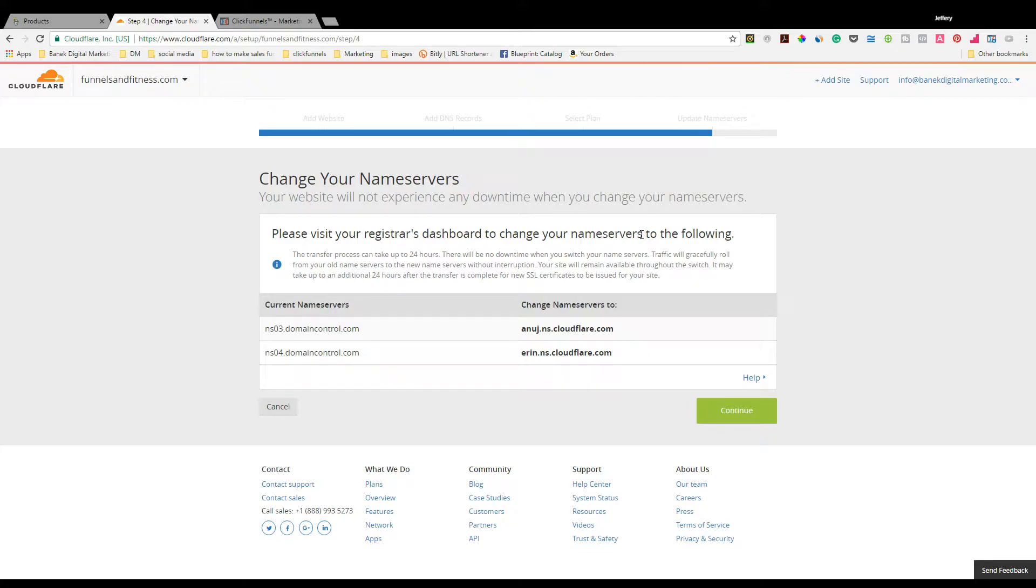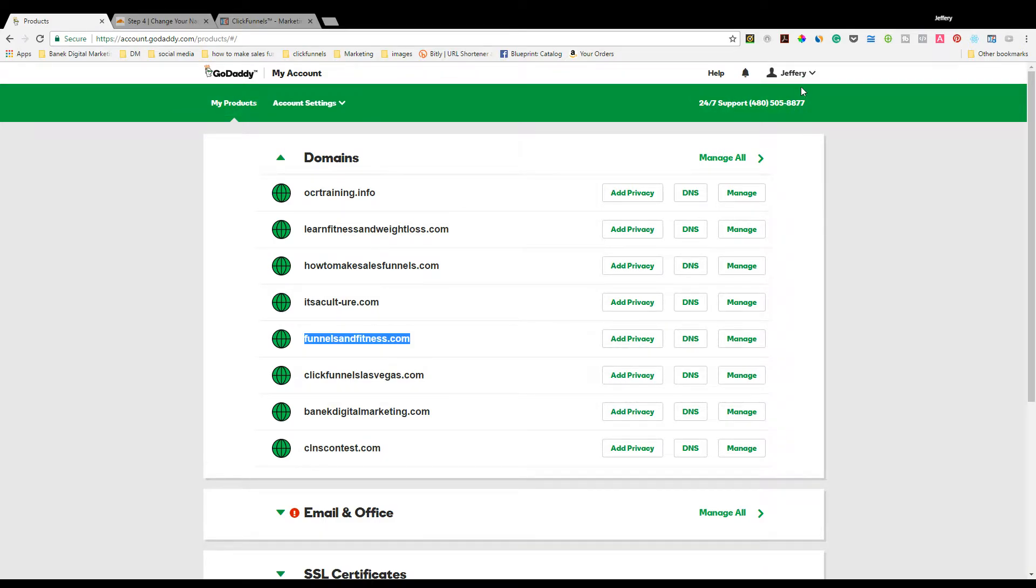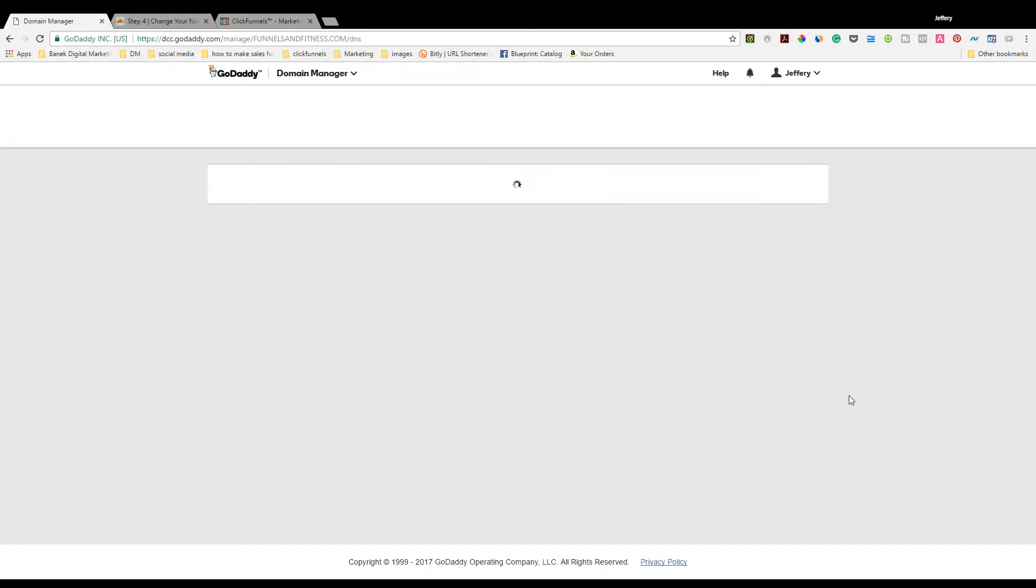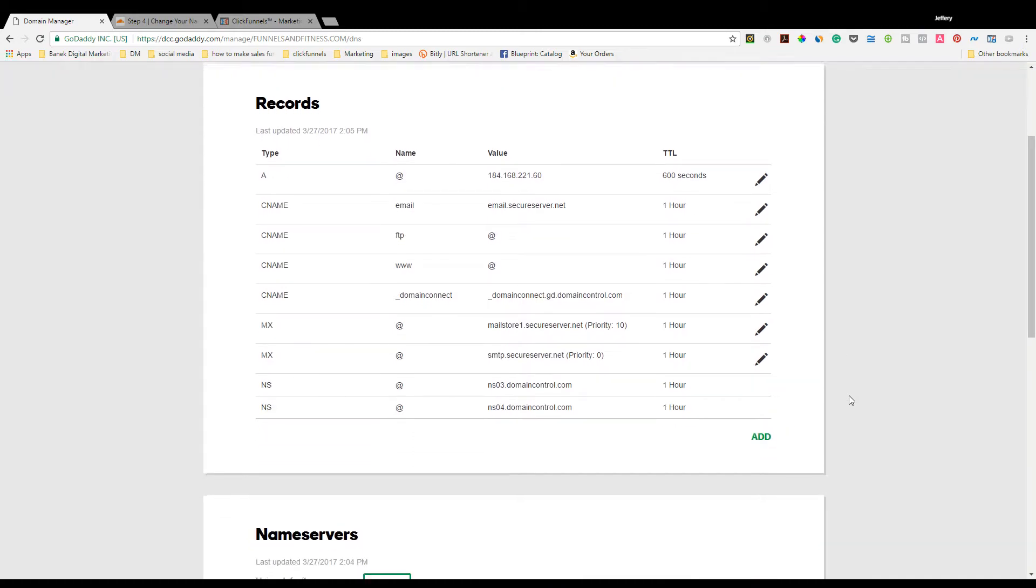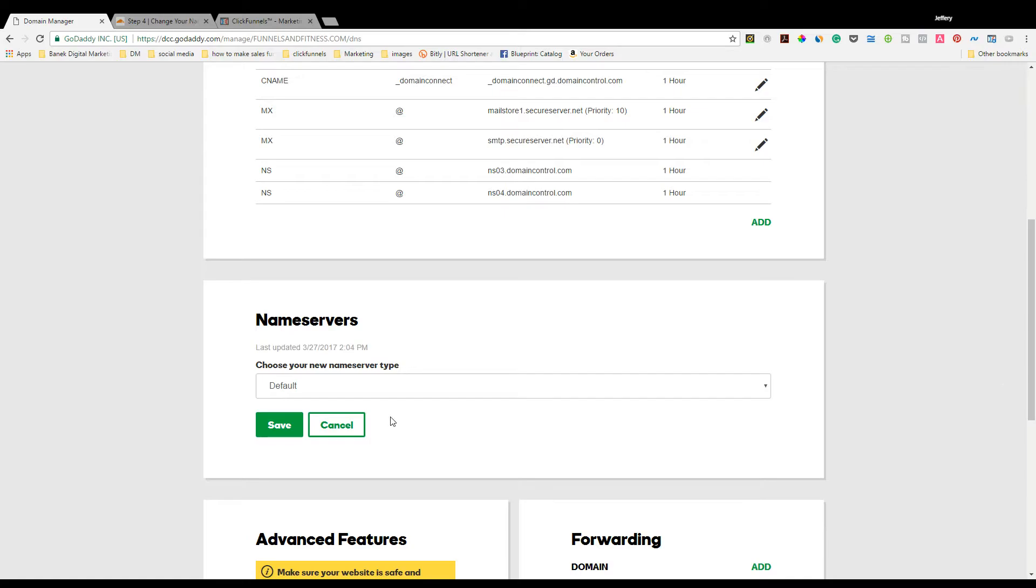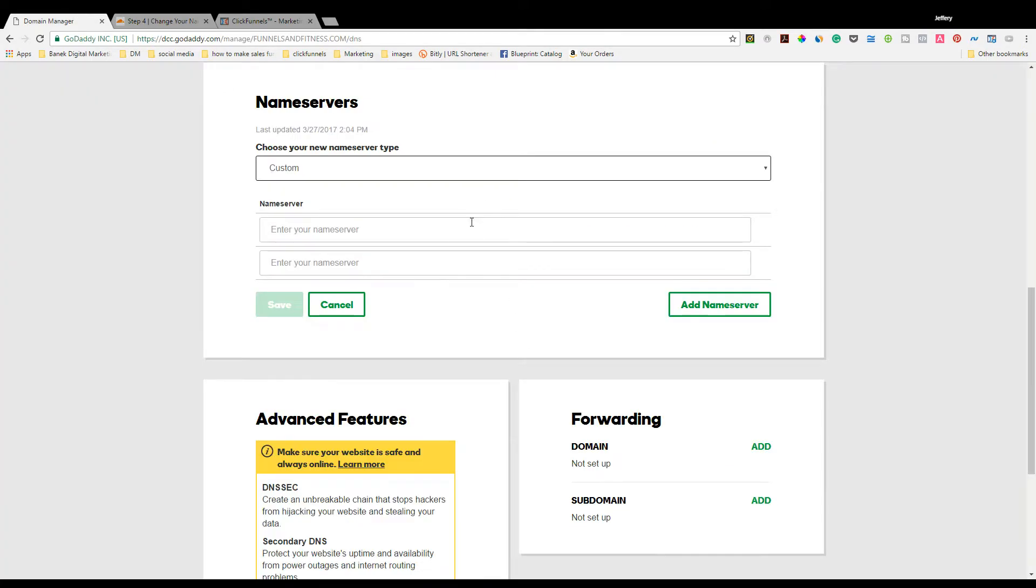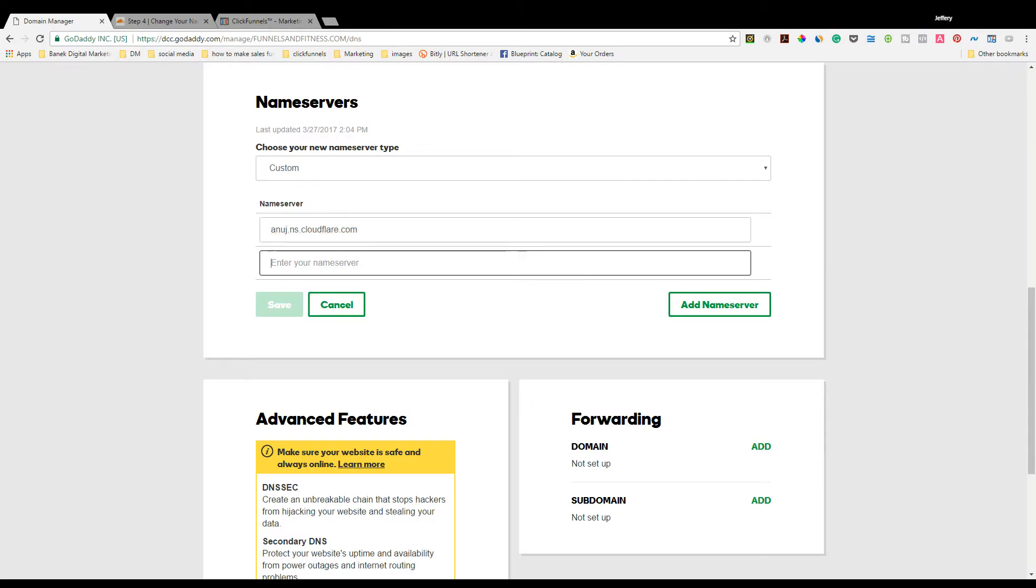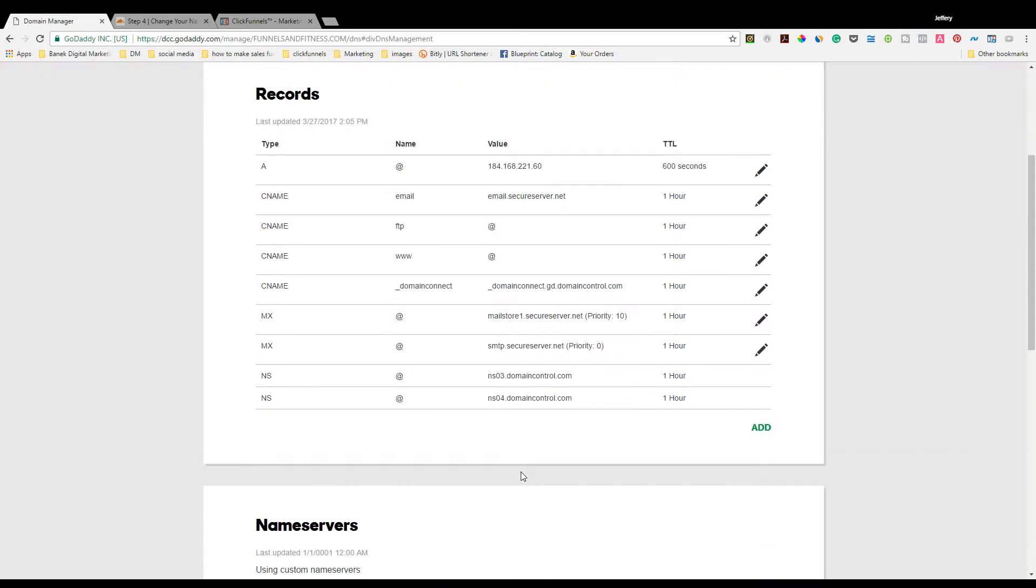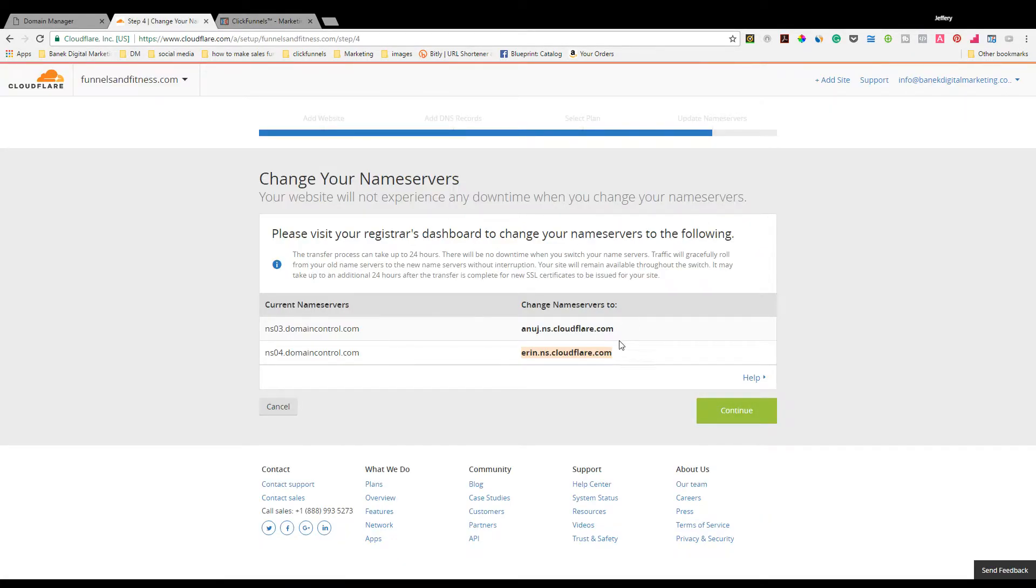This is the part that confuses a lot of people. You're almost done. Go to your GoDaddy page, click on your name. Underneath your name, it's going to say My Products. You'll see where it says Domains. Find the one that we just set up, funnelsandfitness.com. Click over here where it says DNS. Scroll down to where it says Name Servers. Click Change Name Servers. We're not going to use Default. We're going to use Custom. This is super easy. You're going to copy this top name server, go back, paste that name server. Copy the bottom name server, and then paste the bottom name server in the bottom spot. Super easy. Hit Save. Do not add another name server. We don't need another one.